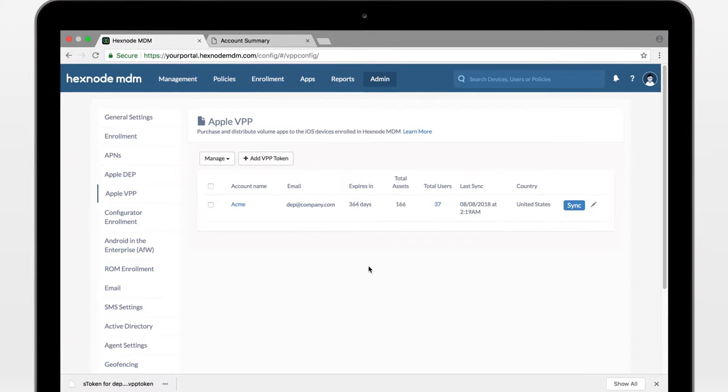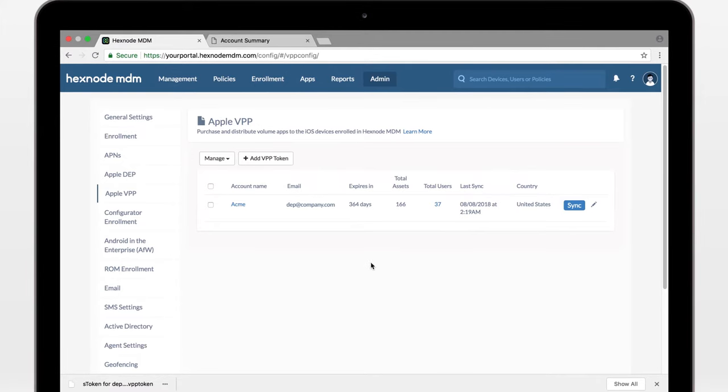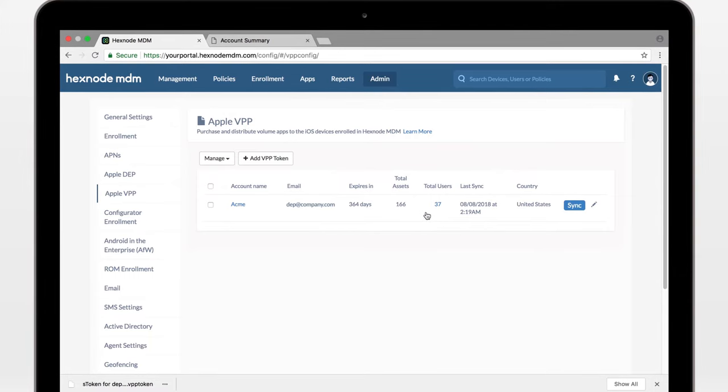Now, we had used this VPP account previously, that's why it's showing these stats. If you just set up yours, you may still see zeros. Either way, this token is valid for a year, and you should renew it before expiry.